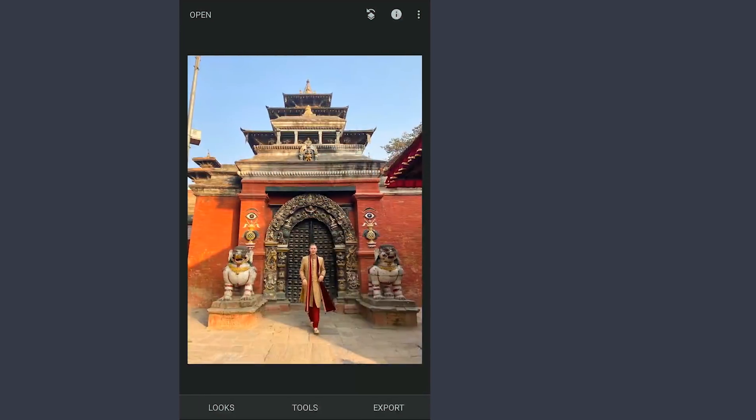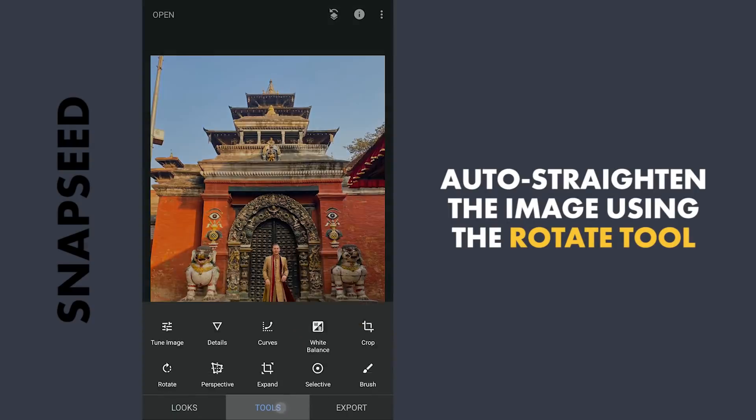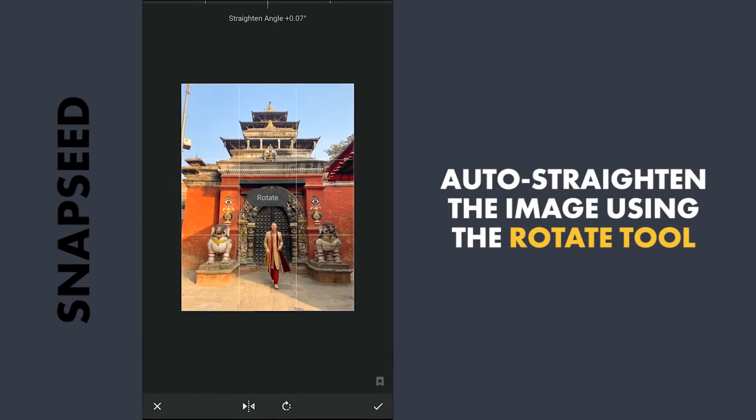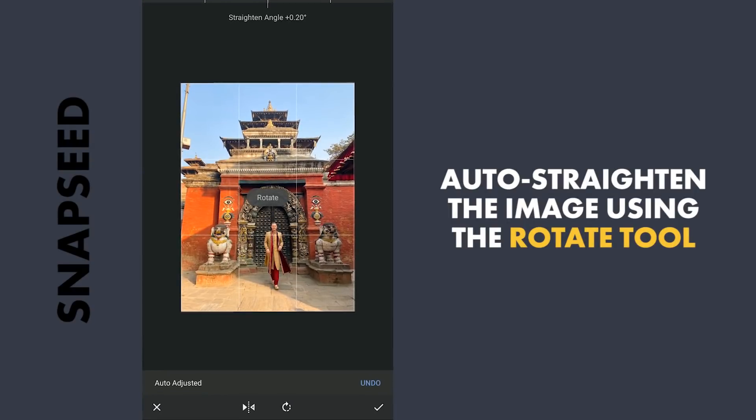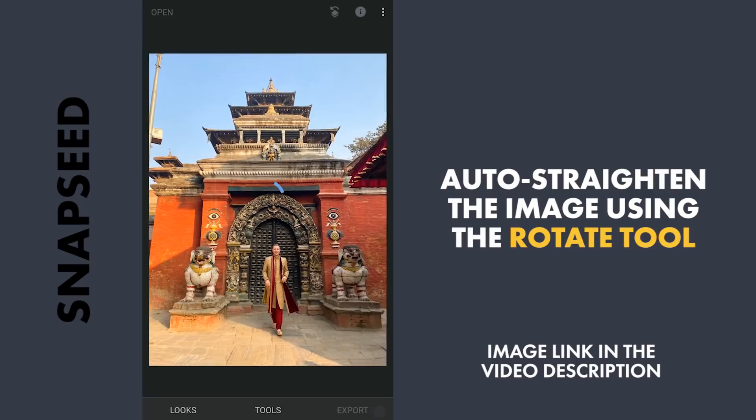After importing the image to Snapseed, first I am gonna straighten the image with the Rotate tool. Auto straighten works pretty well here.